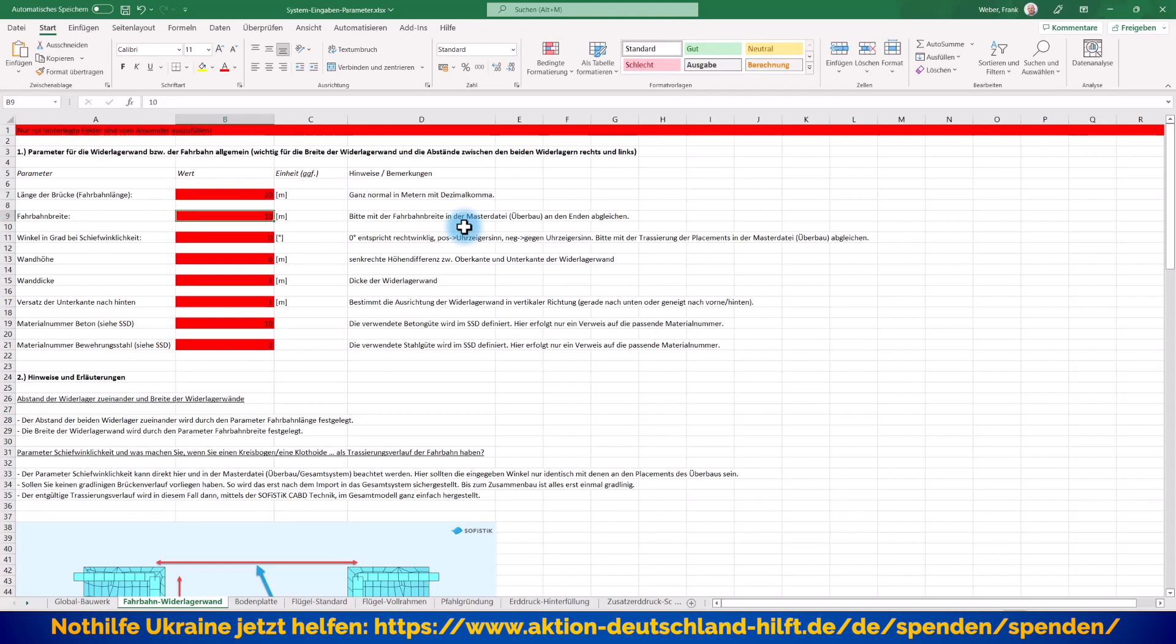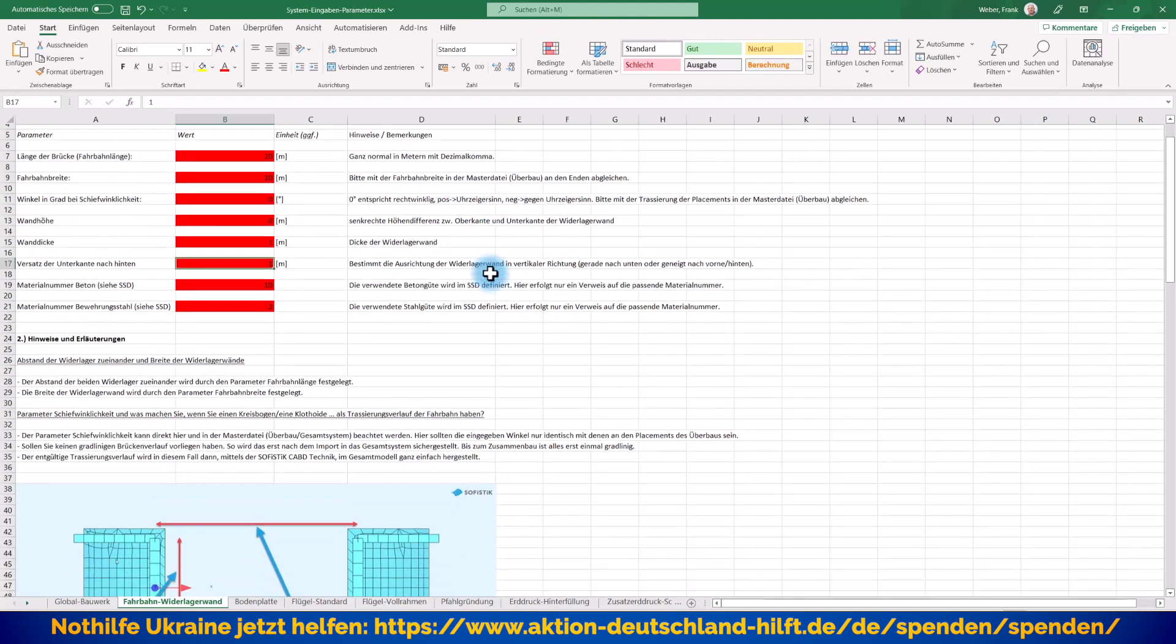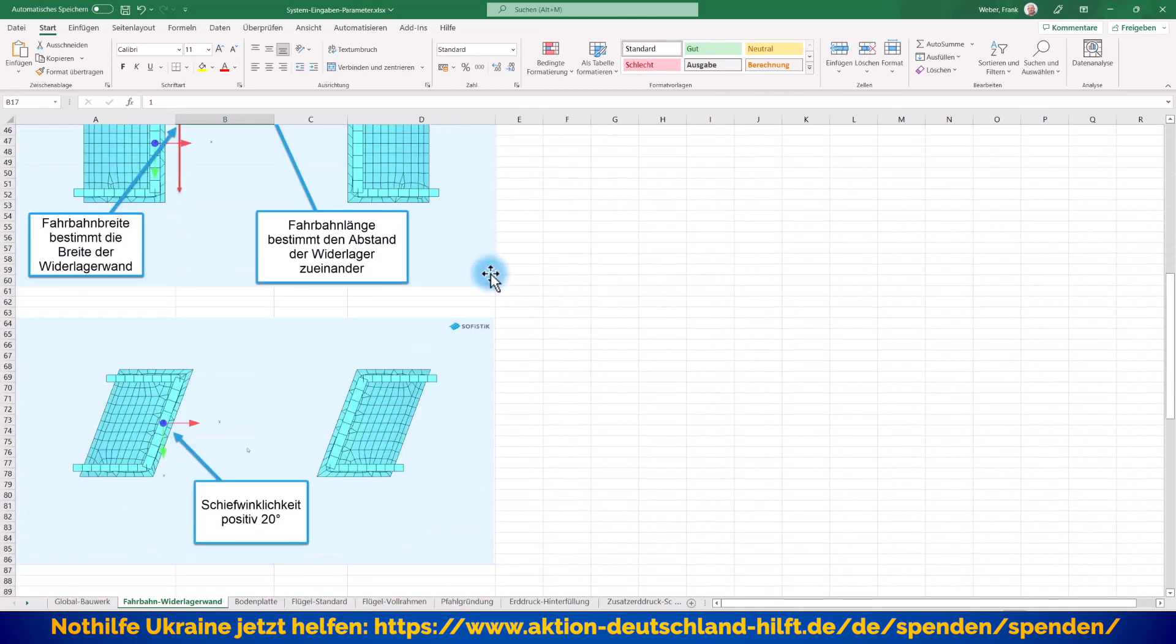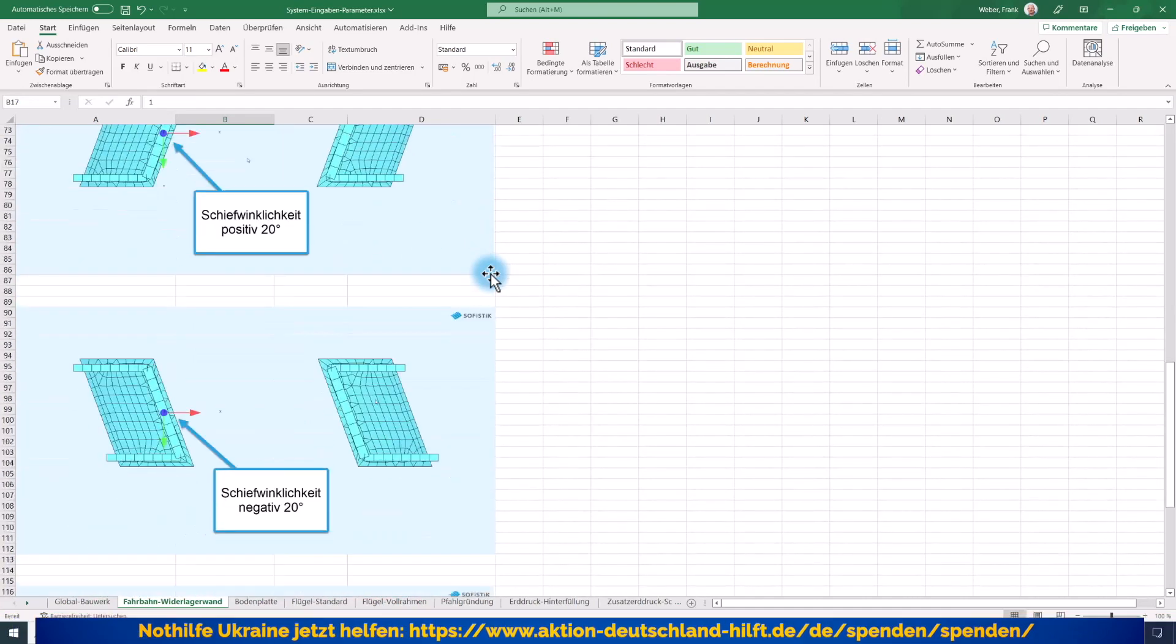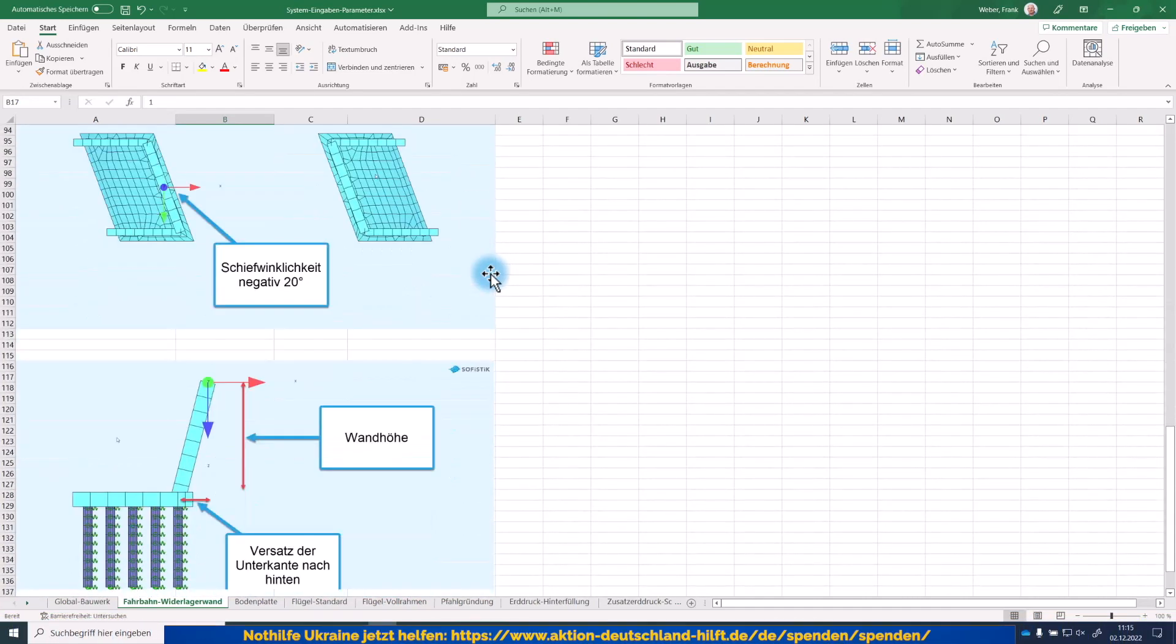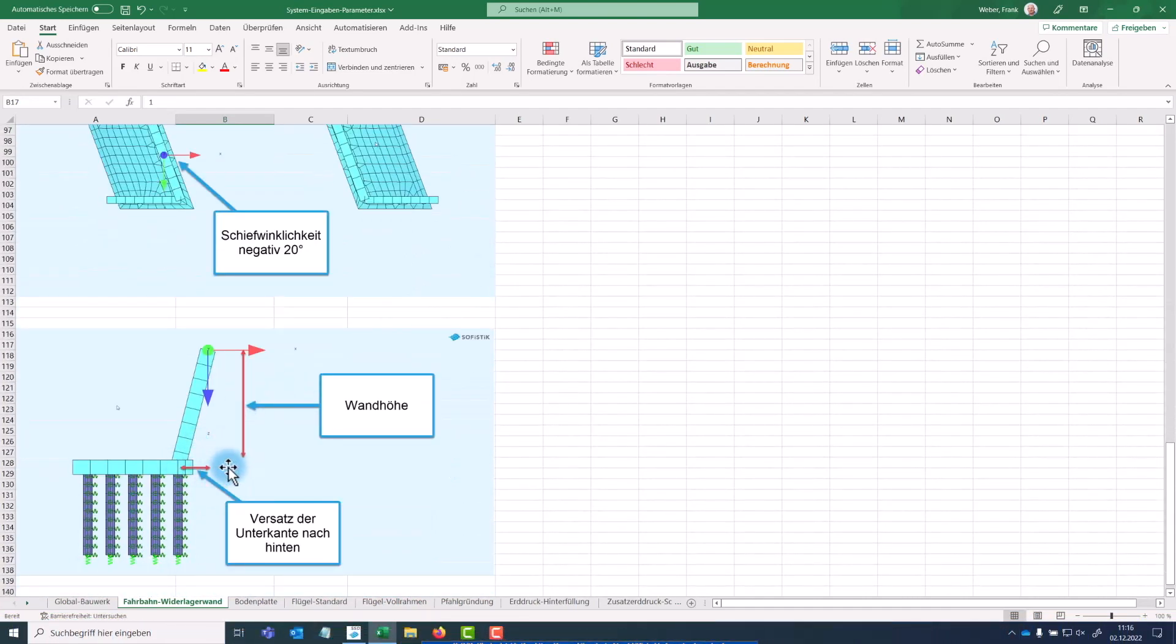Fahrbahnbreite 10 Meter. Das kann ich so lassen. Ich möchte auch hier erst mal kein schiefwinkliges System haben, aber dieser Parameter korrespondiert natürlich ganz genau 1 zu 1 mit den Parametern der Placements in der CADINP-Technik, wie ich sie im letzten Video gezeigt habe. Wandhöhe können wir mal mit 6 Meter lassen, Wanddicke 1 Meter. Versatz der Unterkante nach hinten. Was ist damit gemeint? Da gehen wir einfach mal nach unten. Sie sehen auch wieder hier die schönen Grafiken.